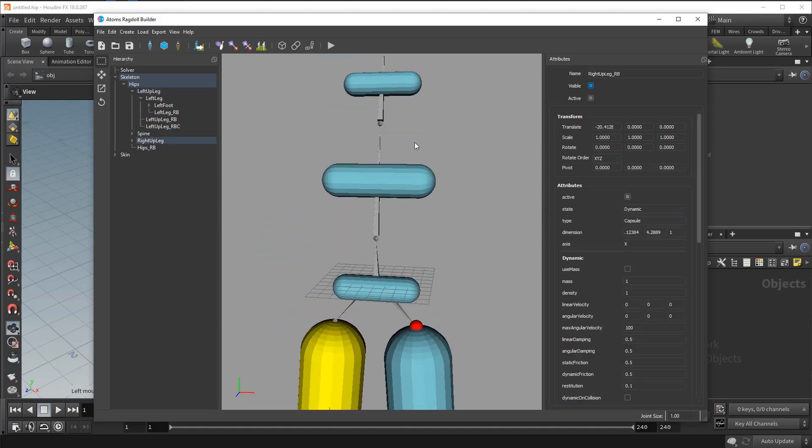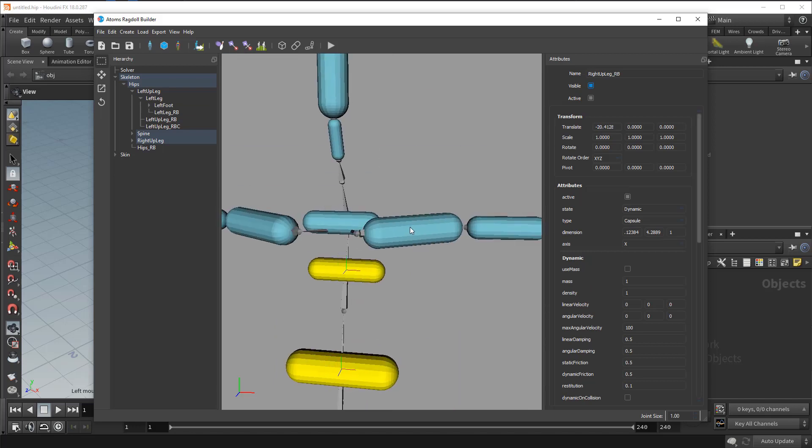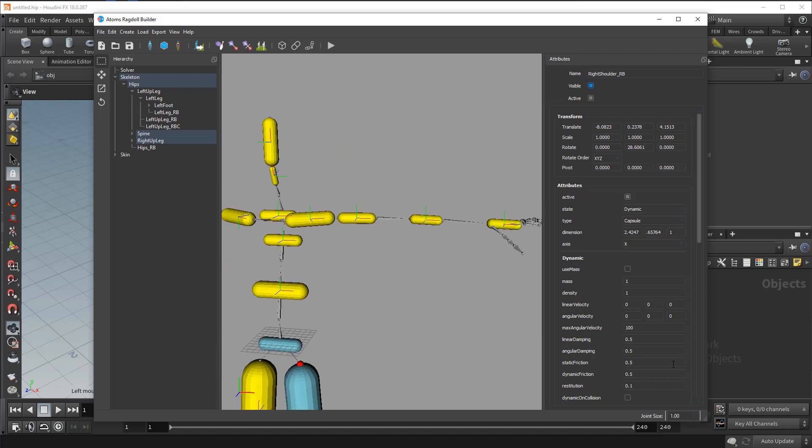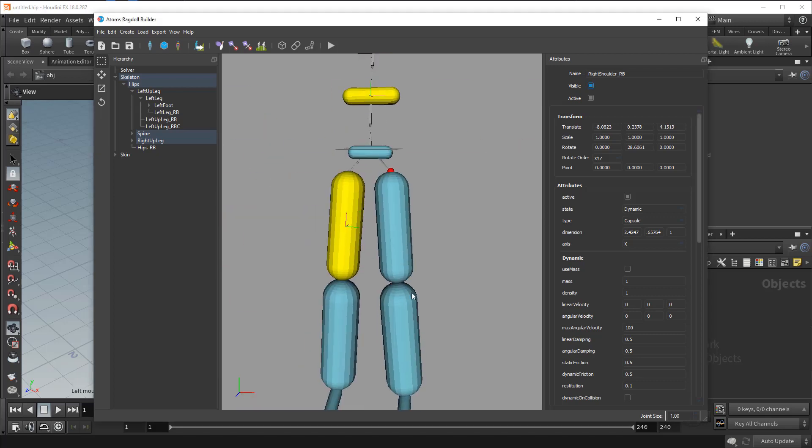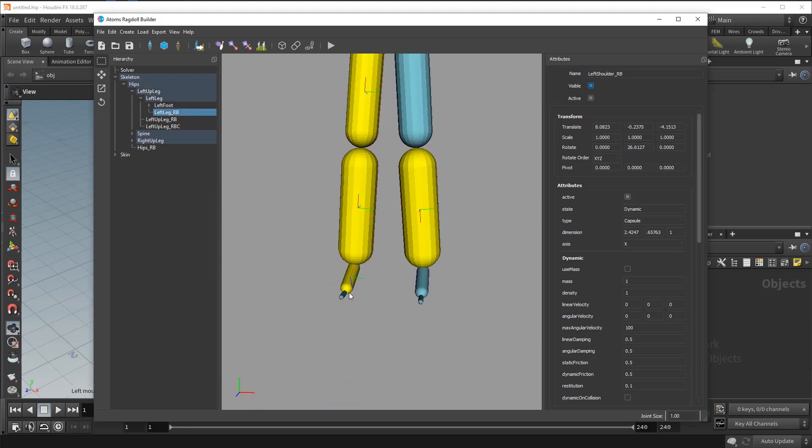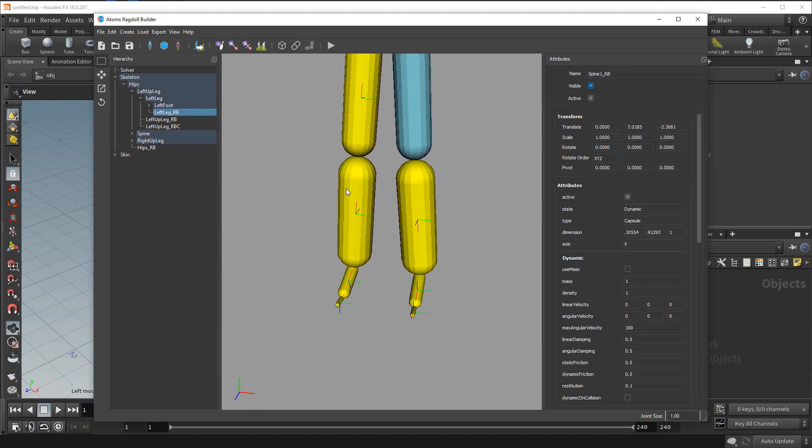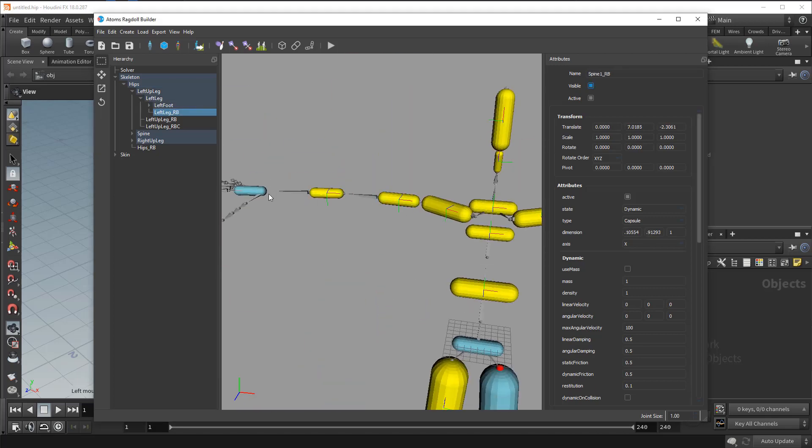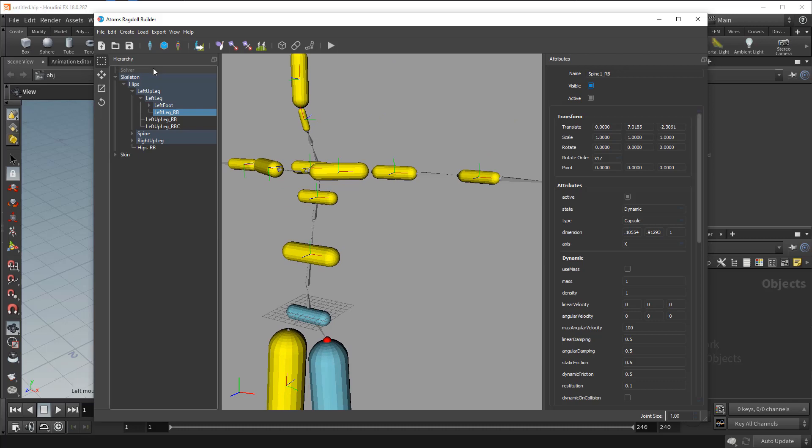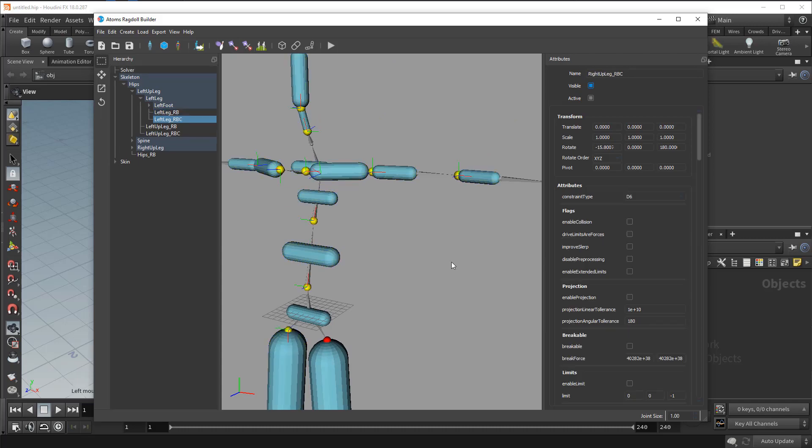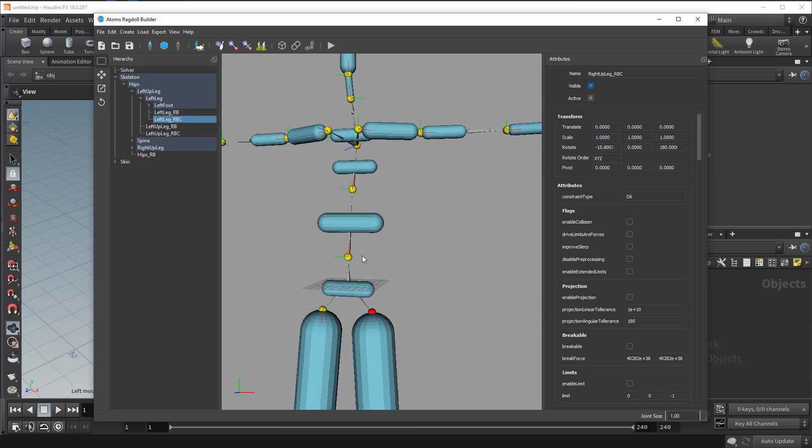So to speed up the process just select multiple rigid bodies and you can create all the constraints in one go. Like this.